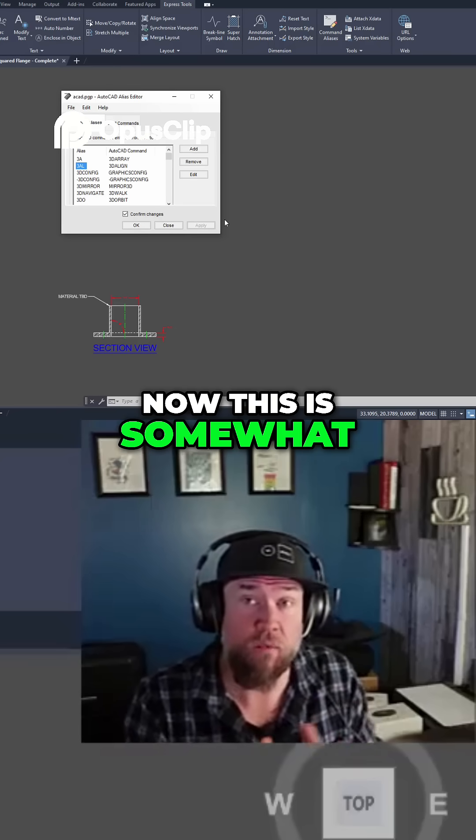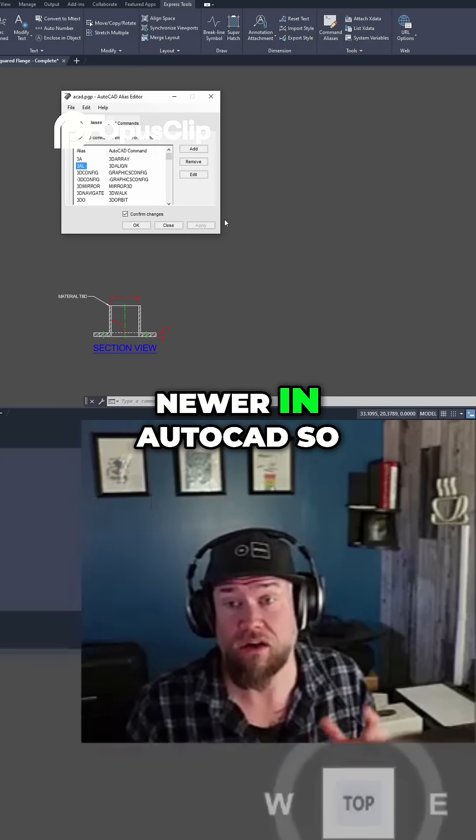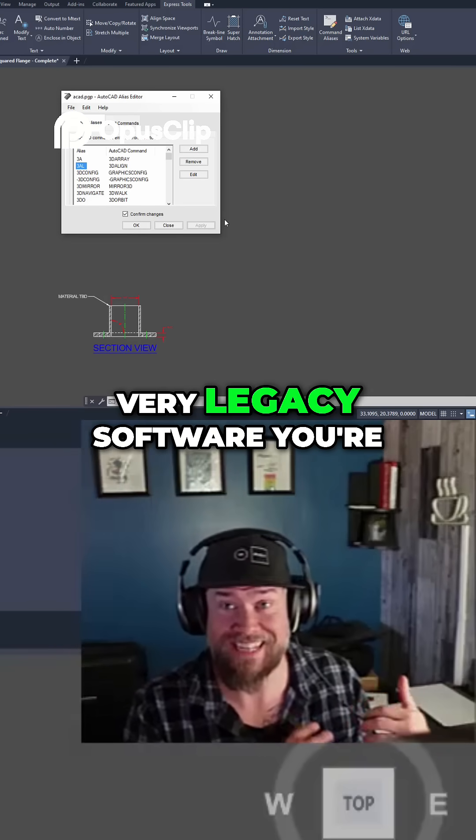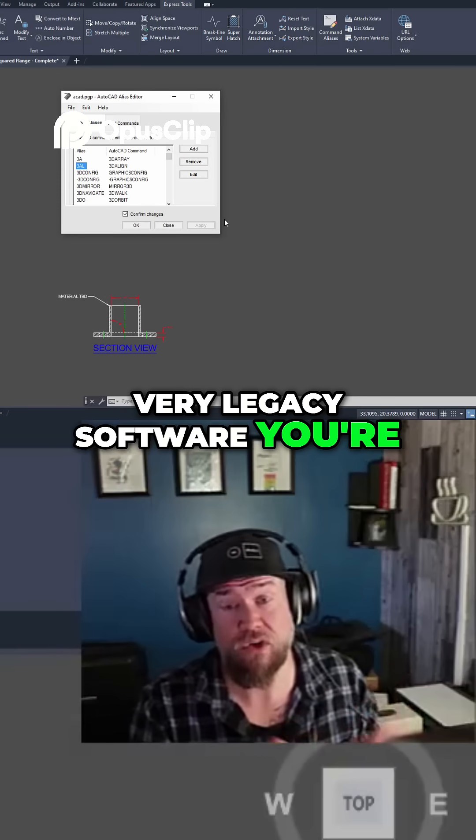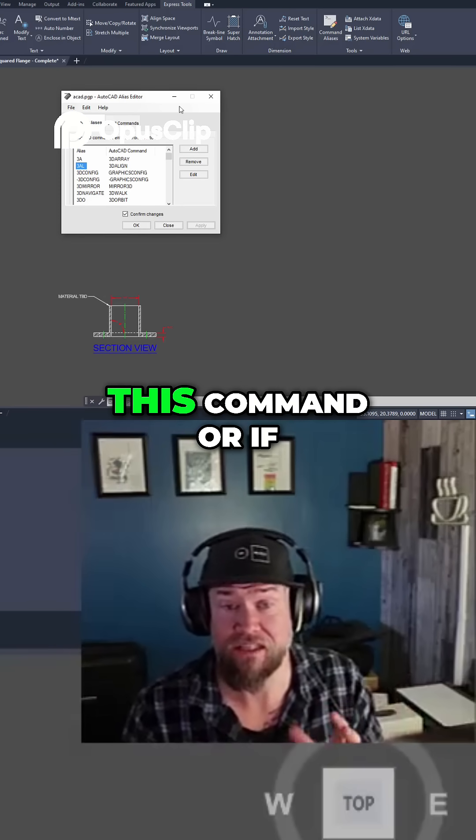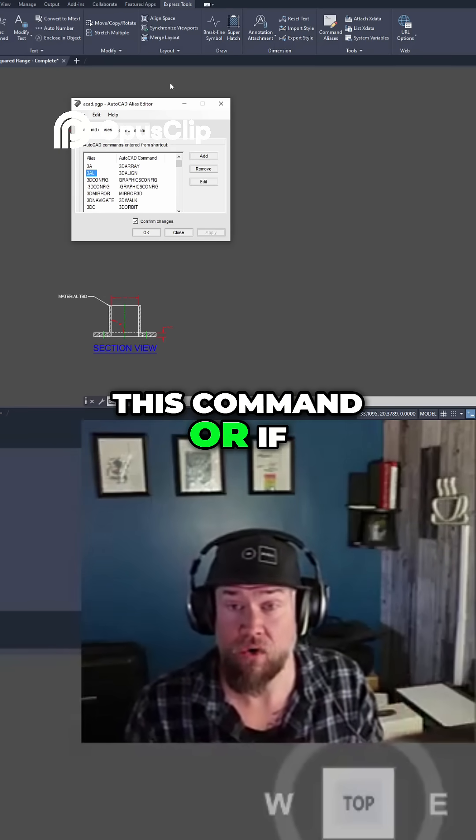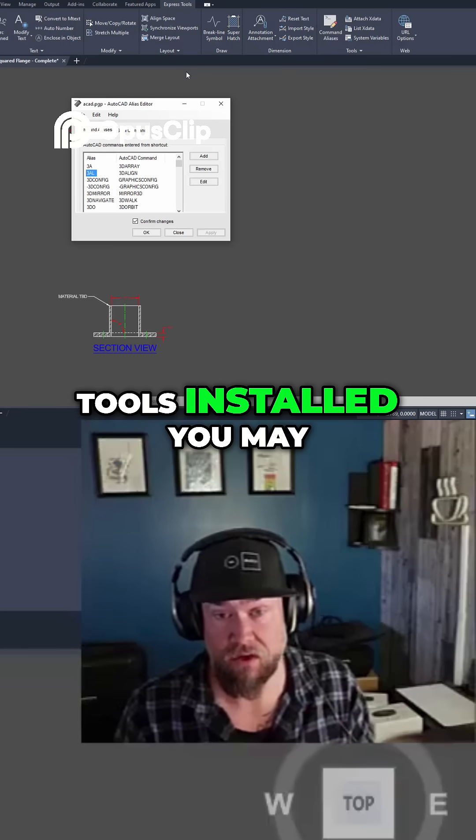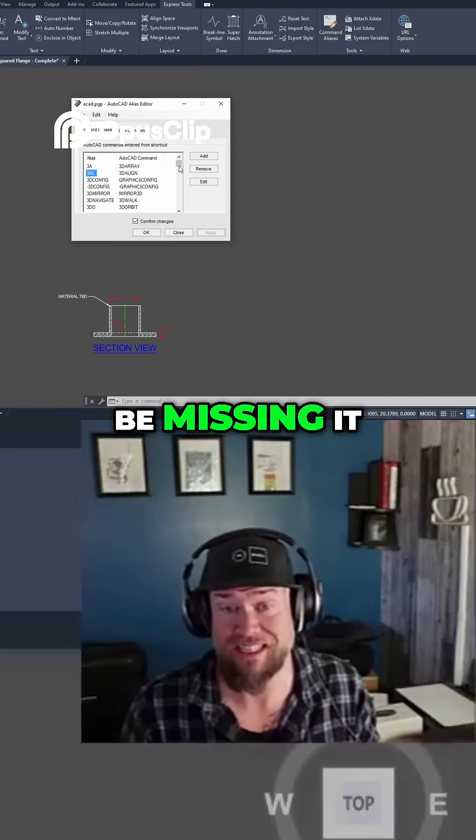Now this is somewhat newer in AutoCAD, so if you're on a very legacy software you're not going to have this command, or if you don't have Express Tools installed you may be missing it.